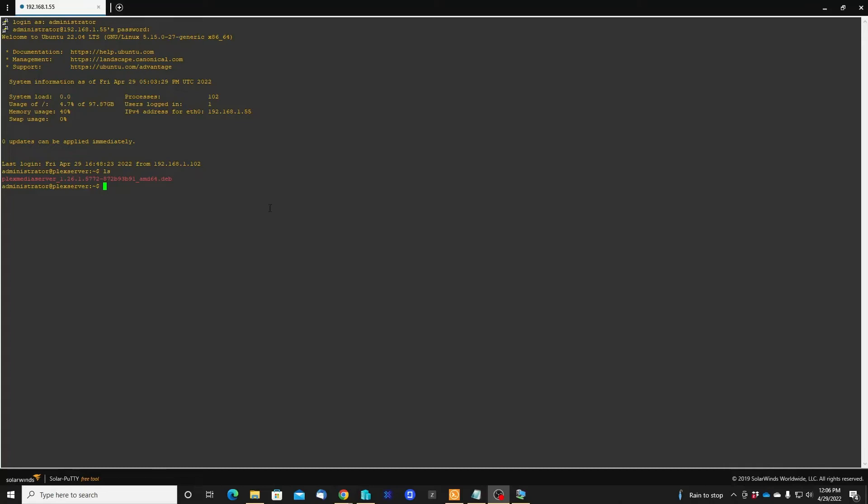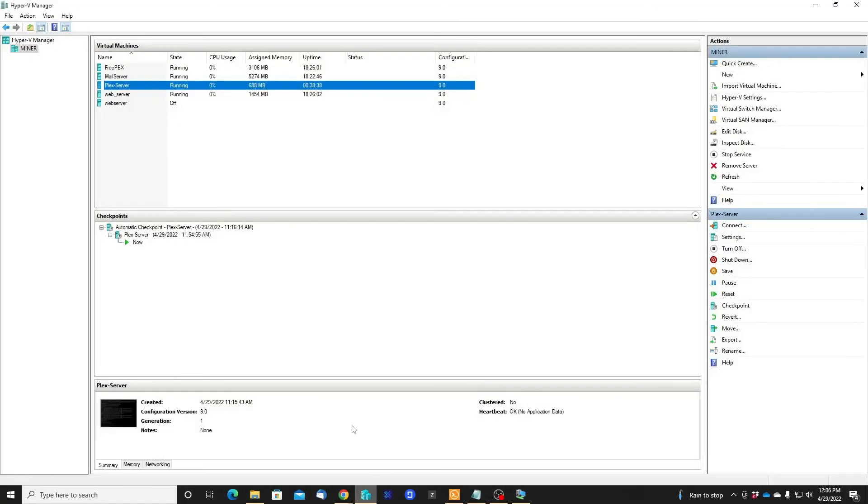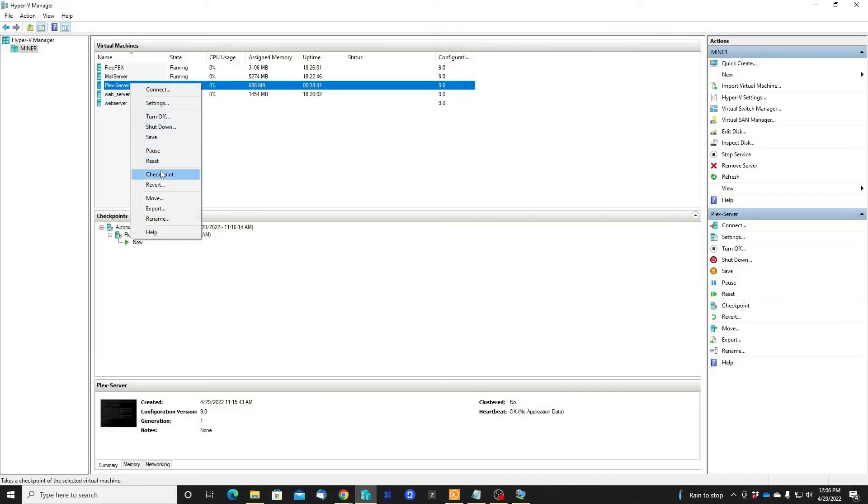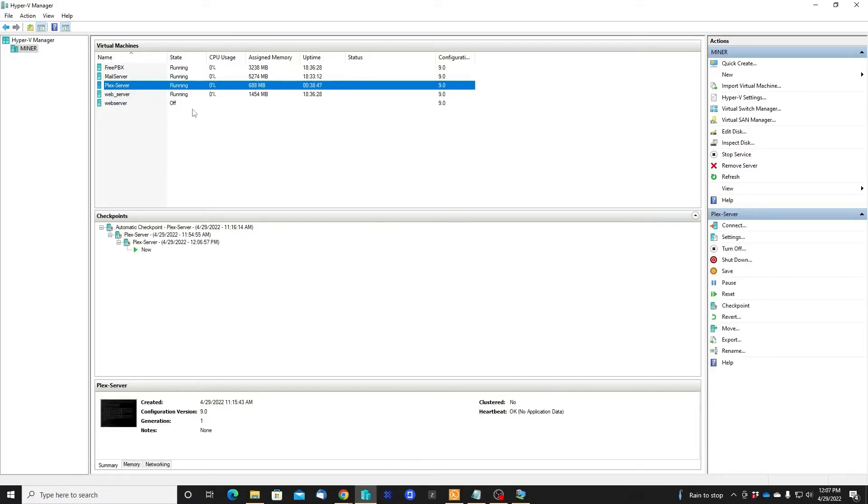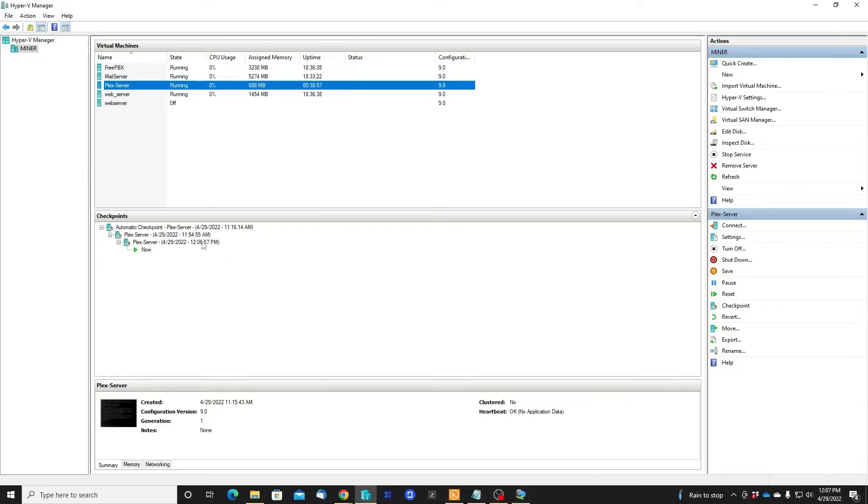Before installing the Plex server, let's go to the hypervisor and create a checkpoint, just in case something goes wrong and we can start over. Once it's created, you can see it was created. That's the checkpoint that we can go back to if we want to start over.